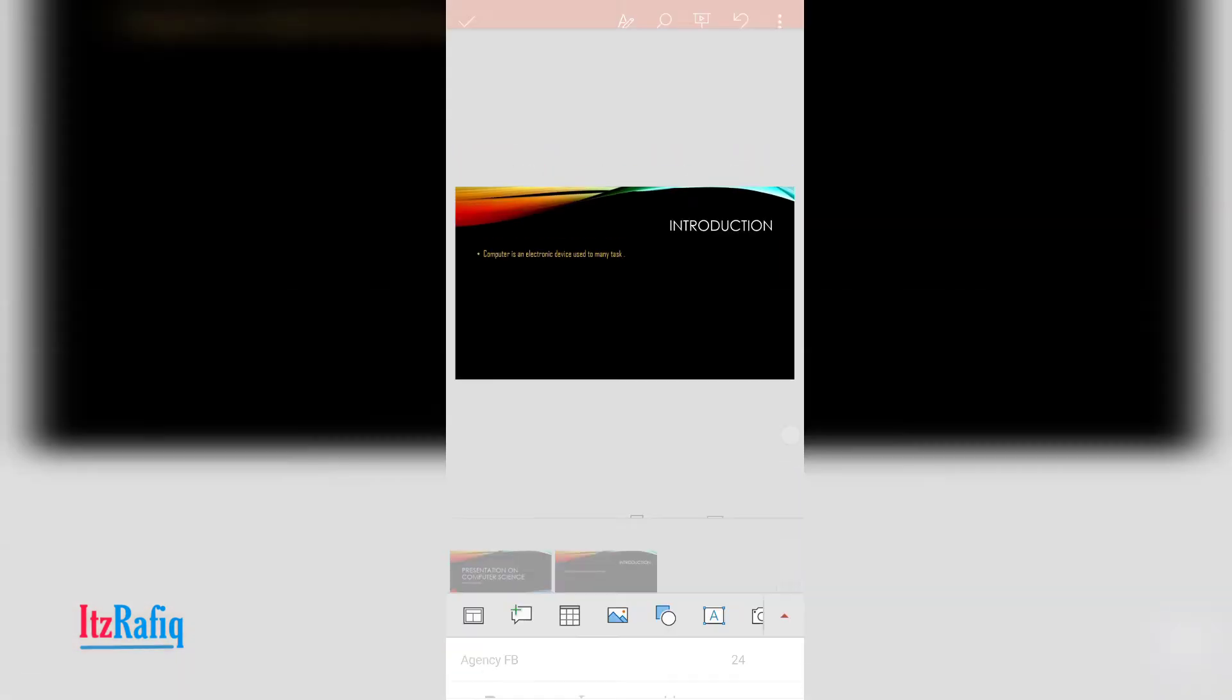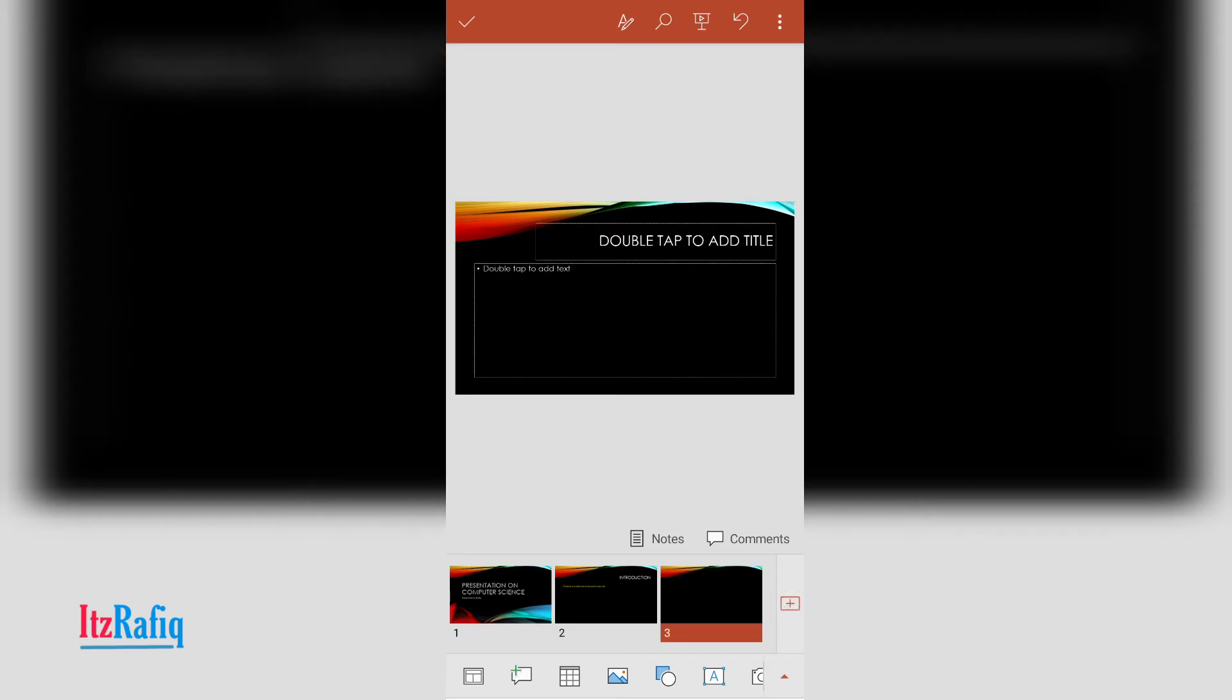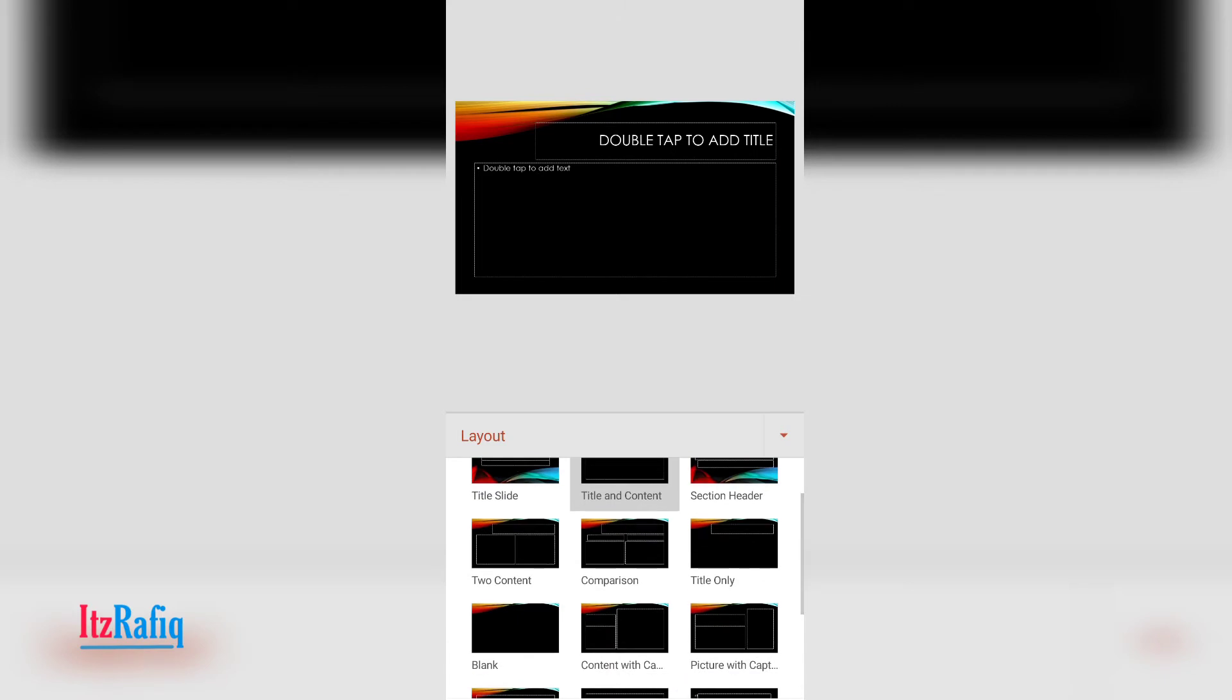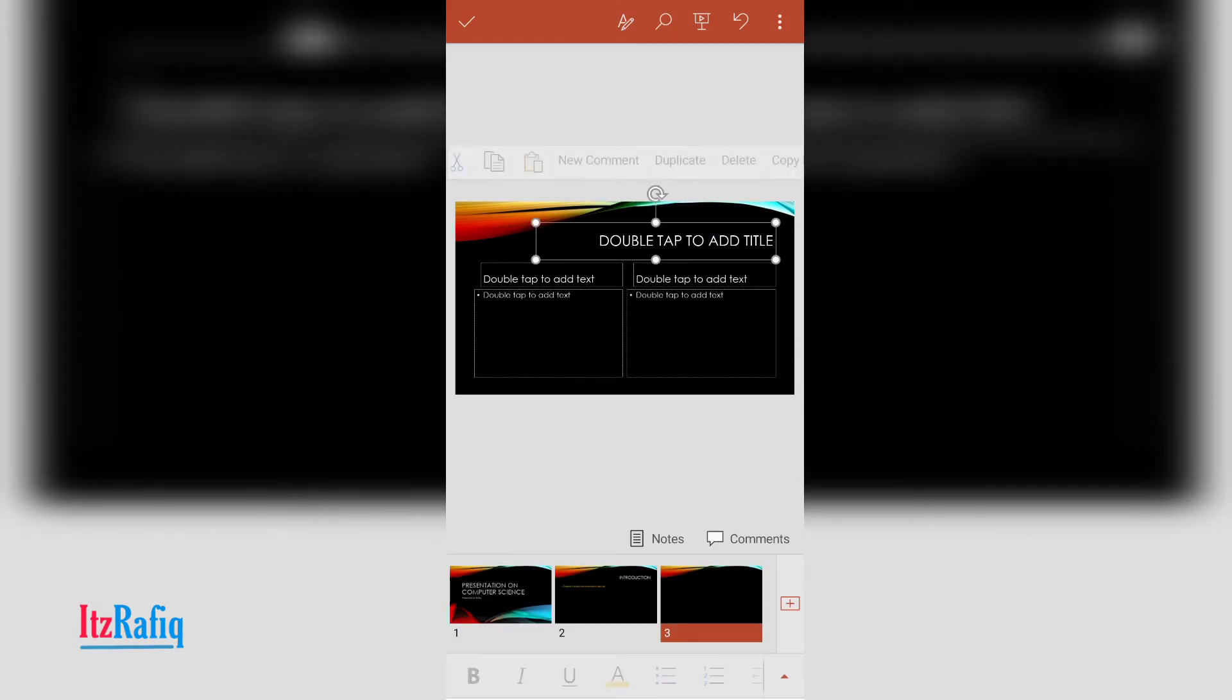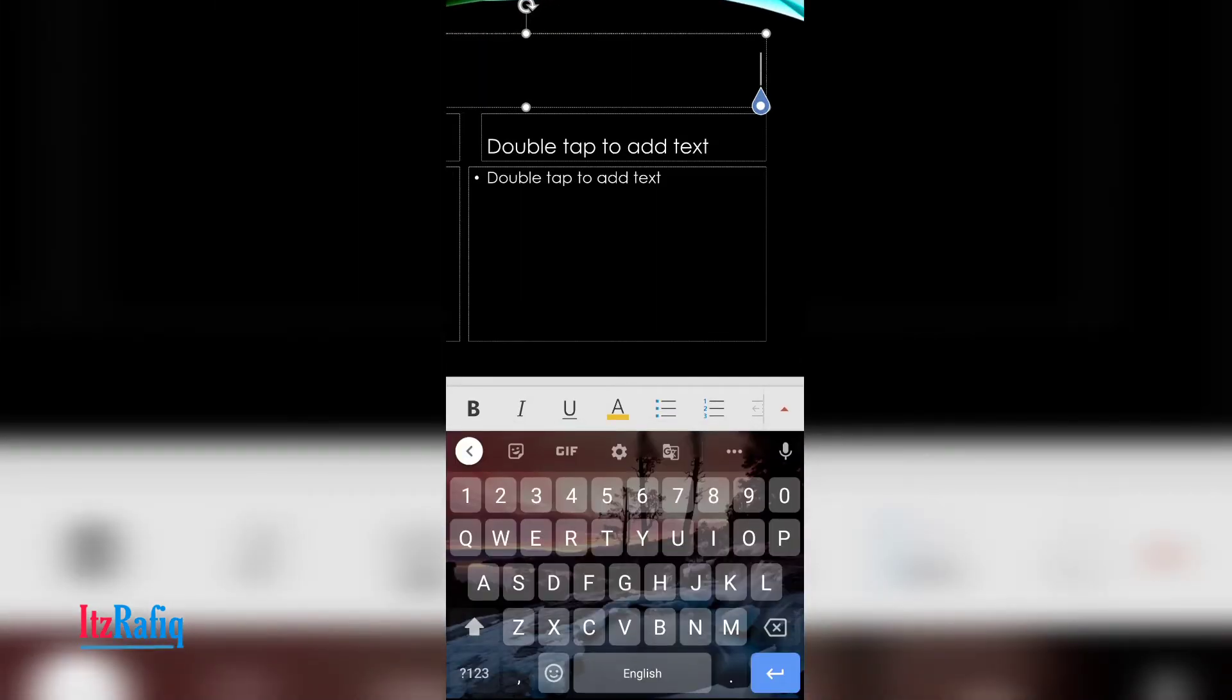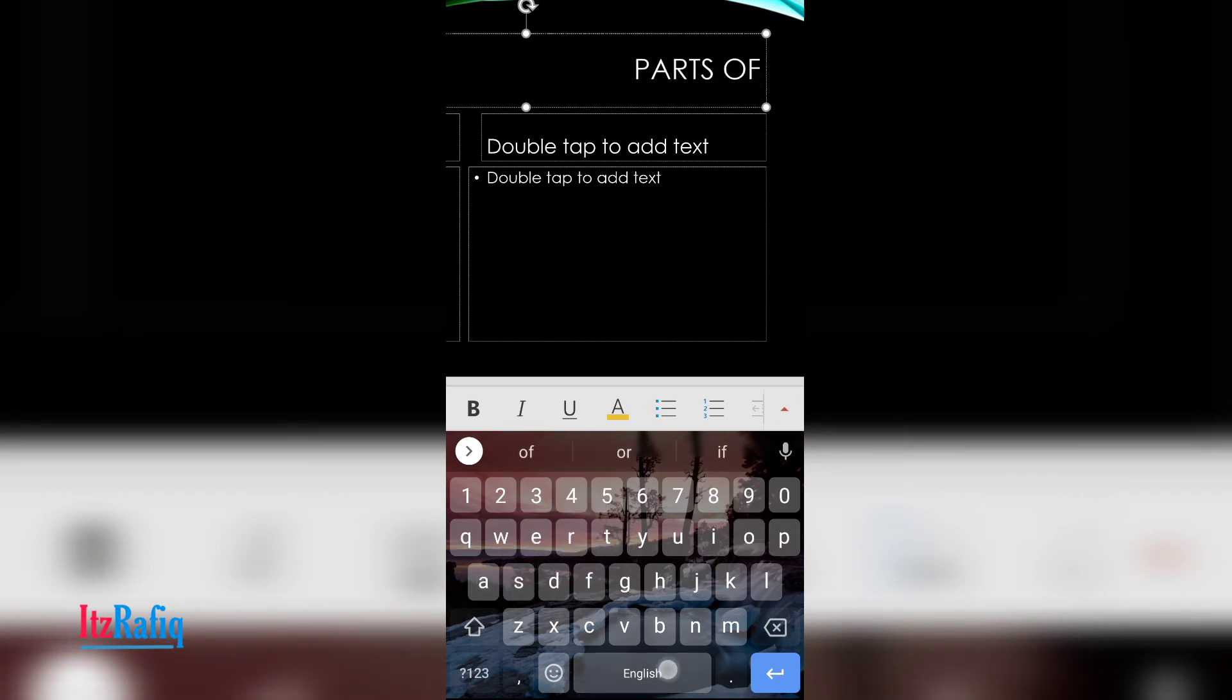After that, to add a new page, again touch here on the plus button. The new page appears. Now touch on layout and select the layout that you want. Suppose now I want to compare two things here, then you can select comparison. Here write the title about the comparison. Suppose I want to compare hardware and software, so parts of a computer.